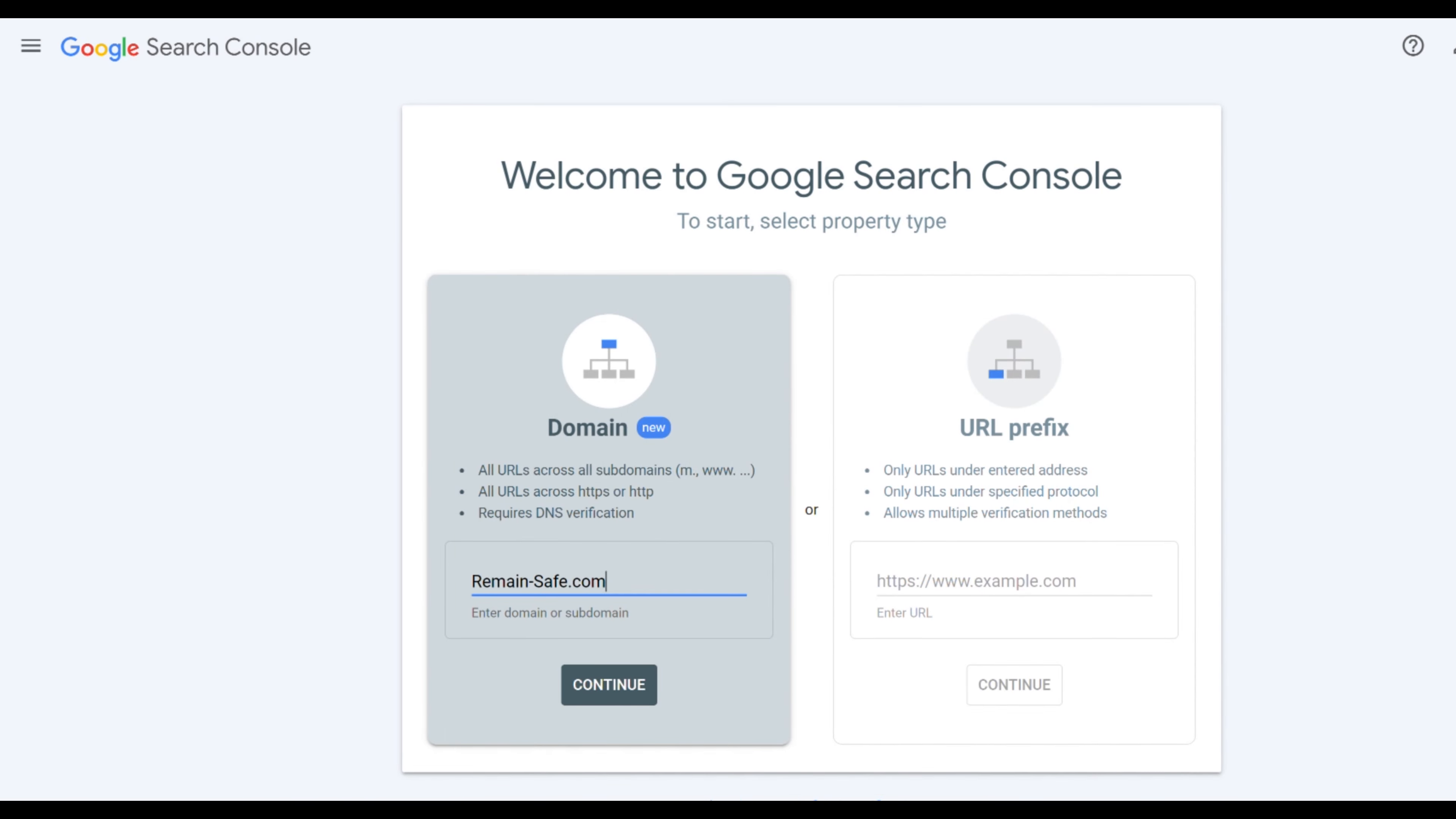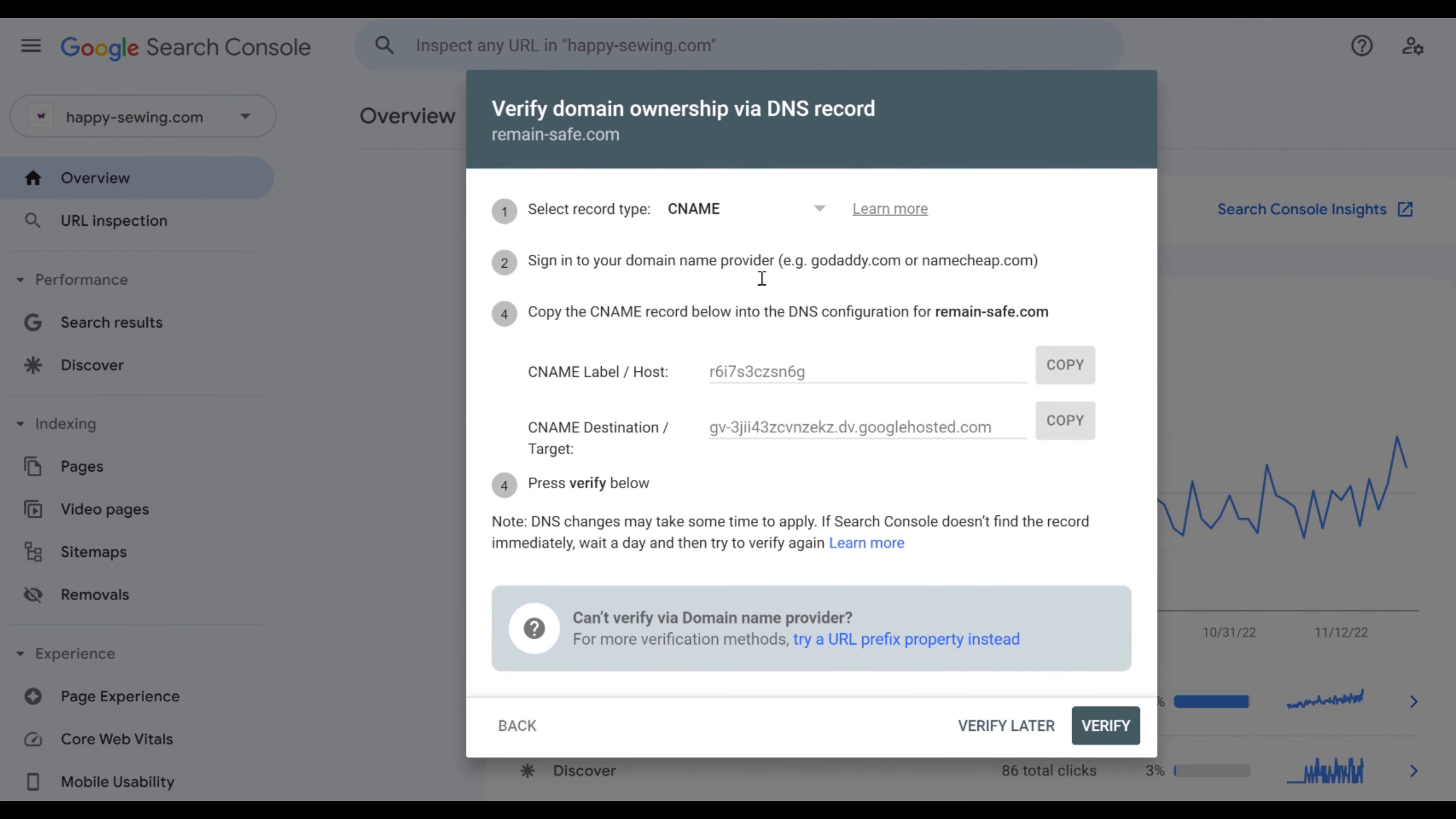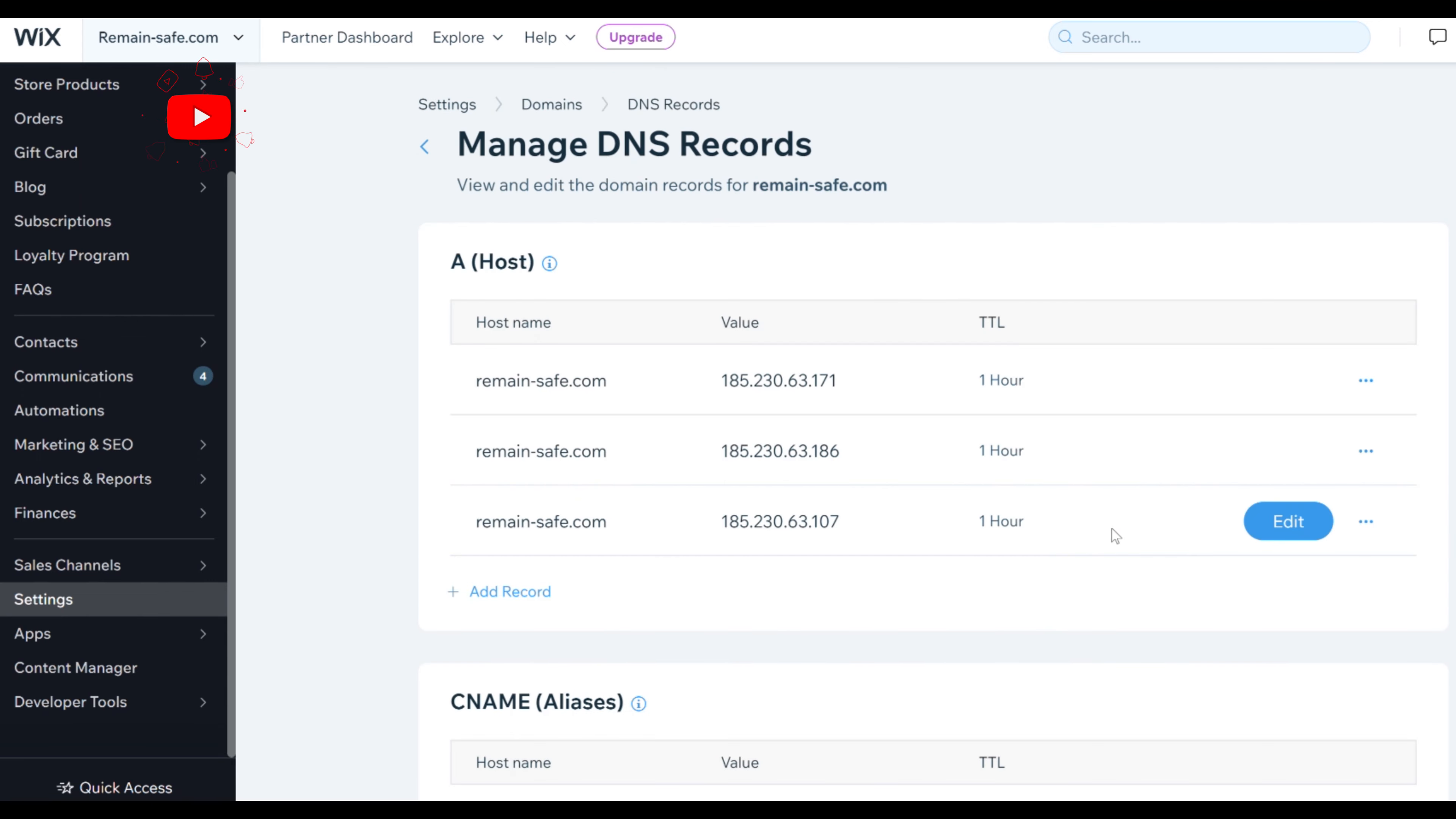The other way of doing it is using the CNAME. As I mentioned earlier you only need one, either the TXT or the CNAME. To add CNAME we click the drop down menu and choose CNAME. We then copy the host and we go back into manage DNS records in Wix and we scroll down to CNAME.